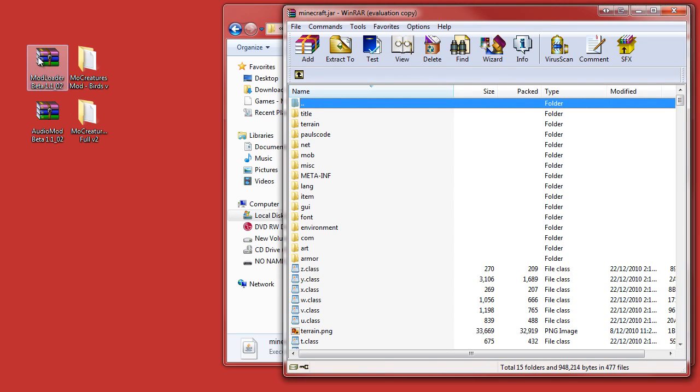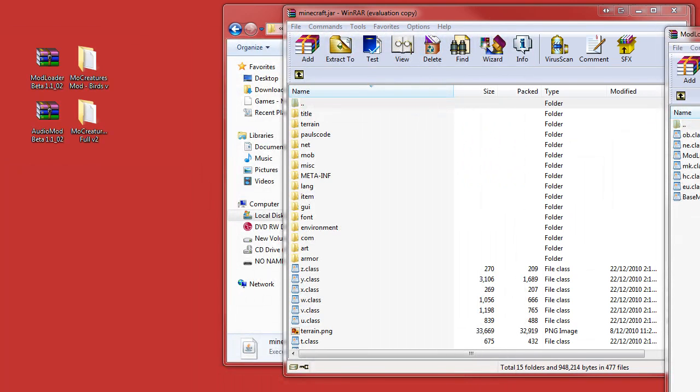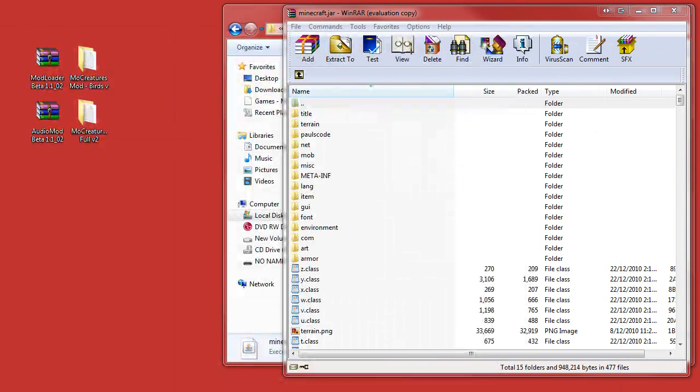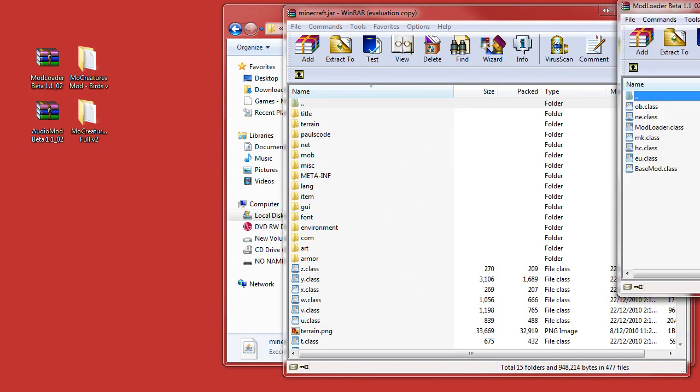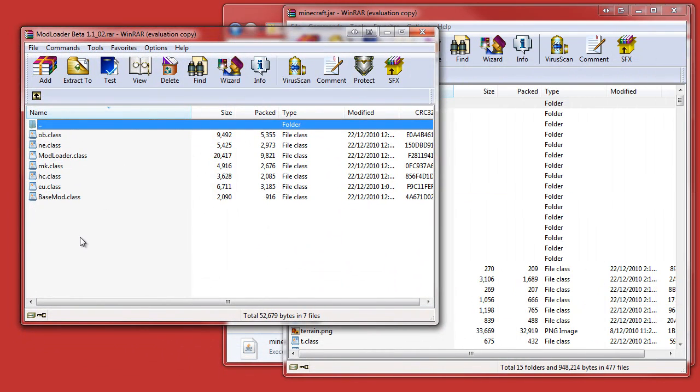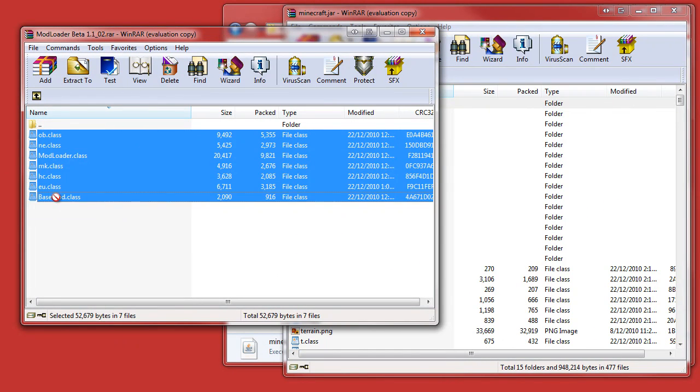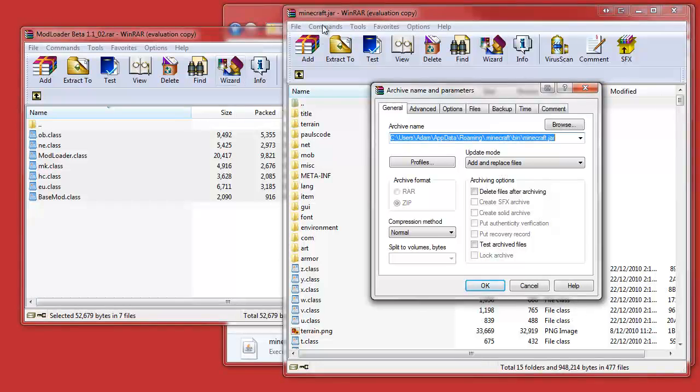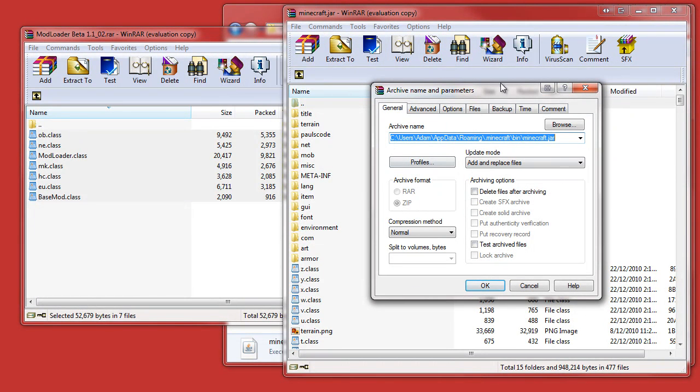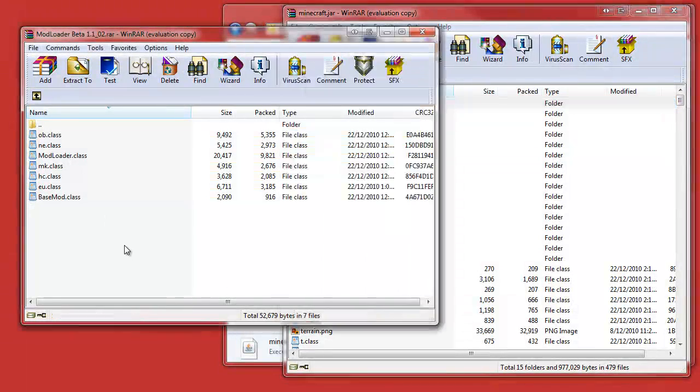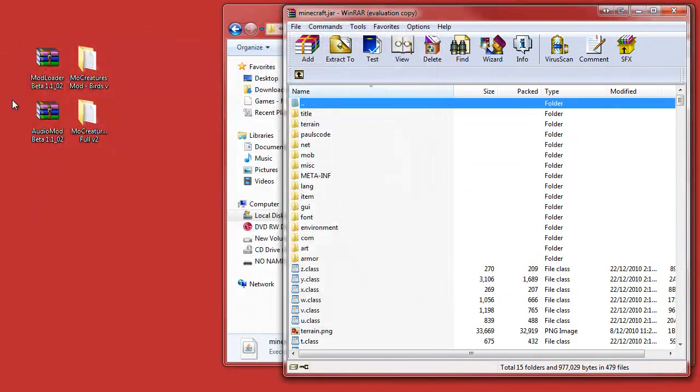We want to open up ModLoader in WinRAR again. If you have ModLoader open, you'd want to highlight all the classes and drag them in and drop them into the minecraft.jar. Look at all these settings. I have not done anything, and you just click OK. So you've done ModLoader.